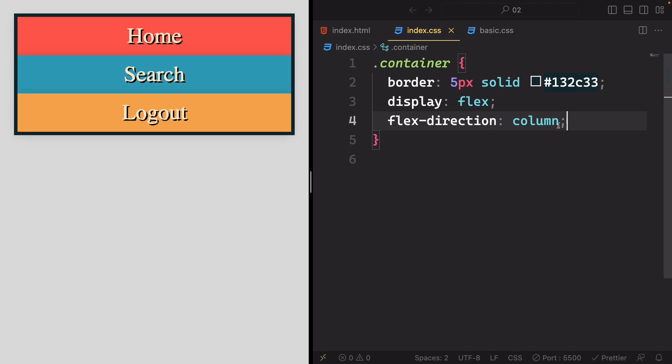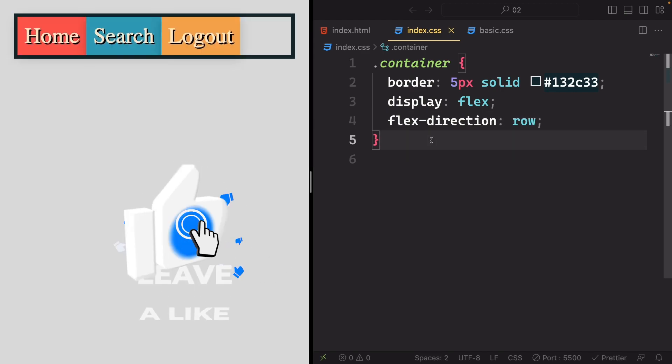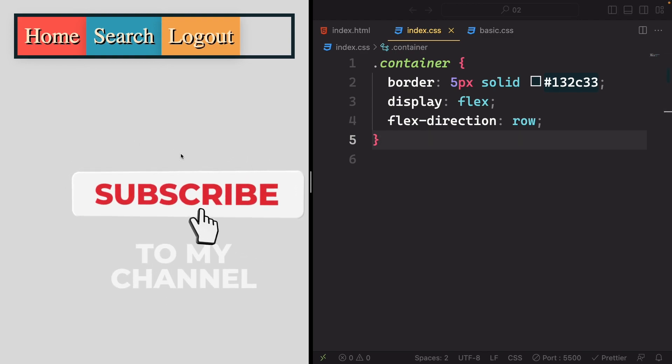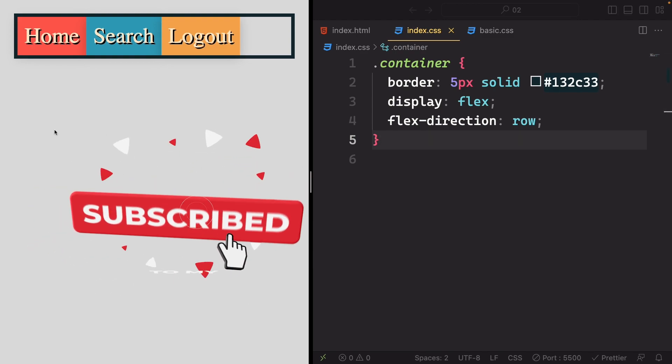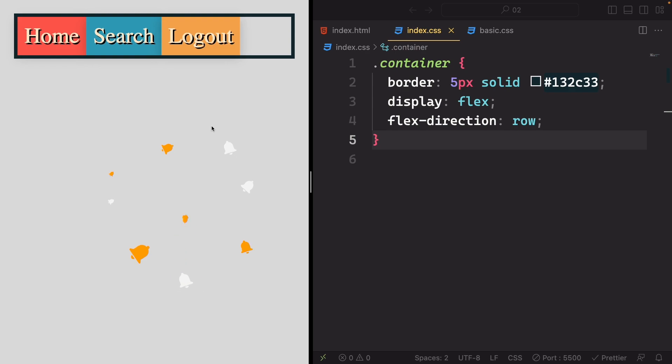However, for the sake of usability, we are going to revert to the initial setting of row. This choice comes from the observation that in web development, the default row direction is utilized much more than the column direction.